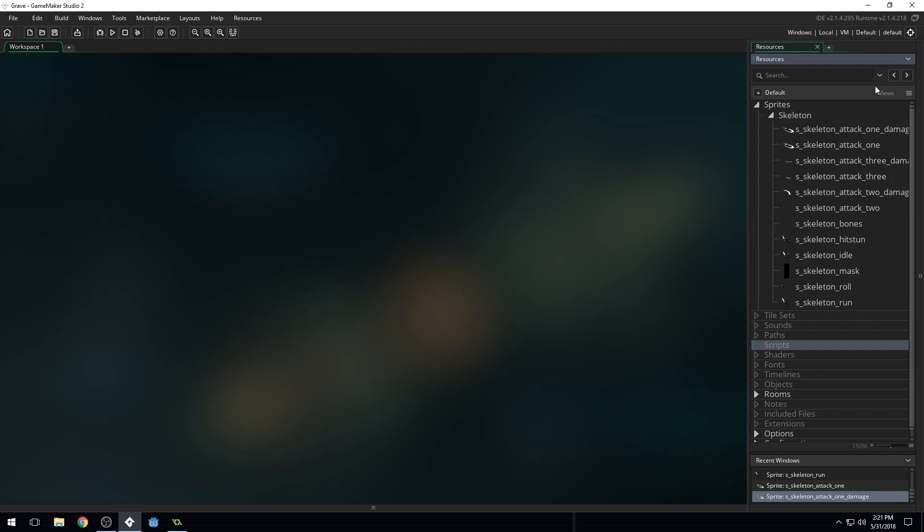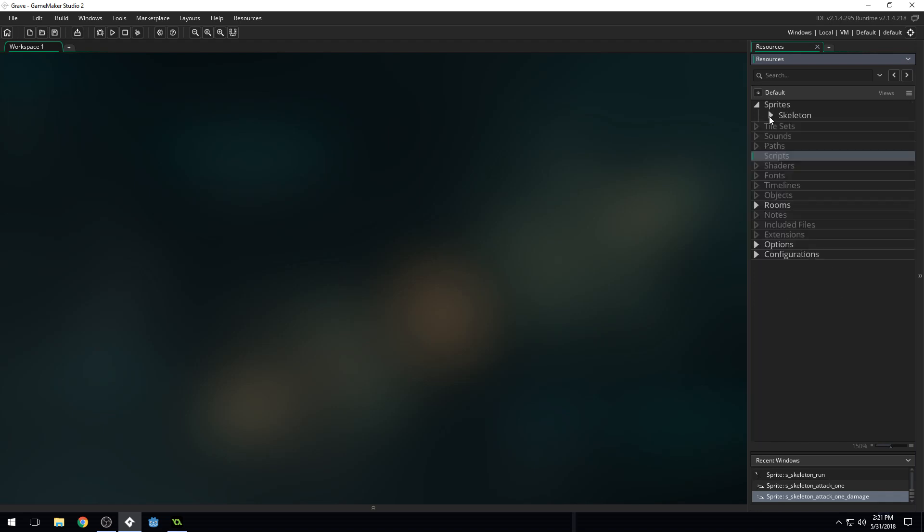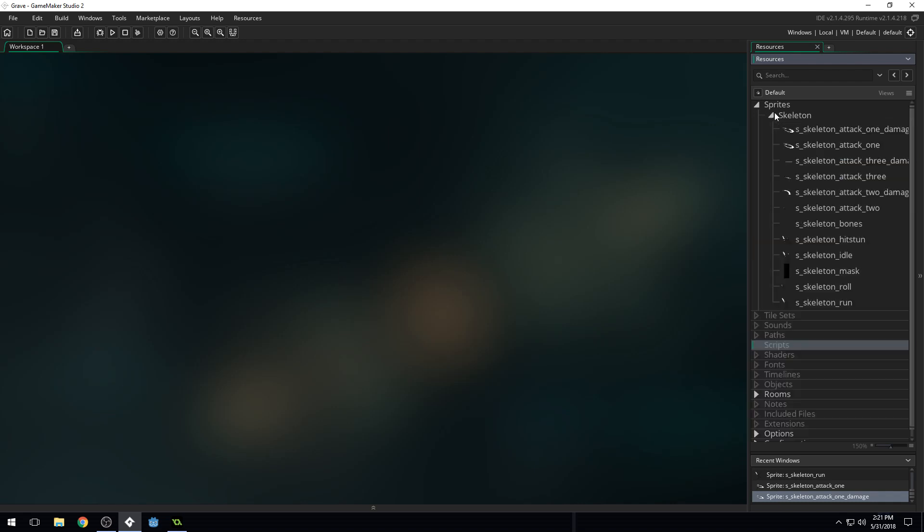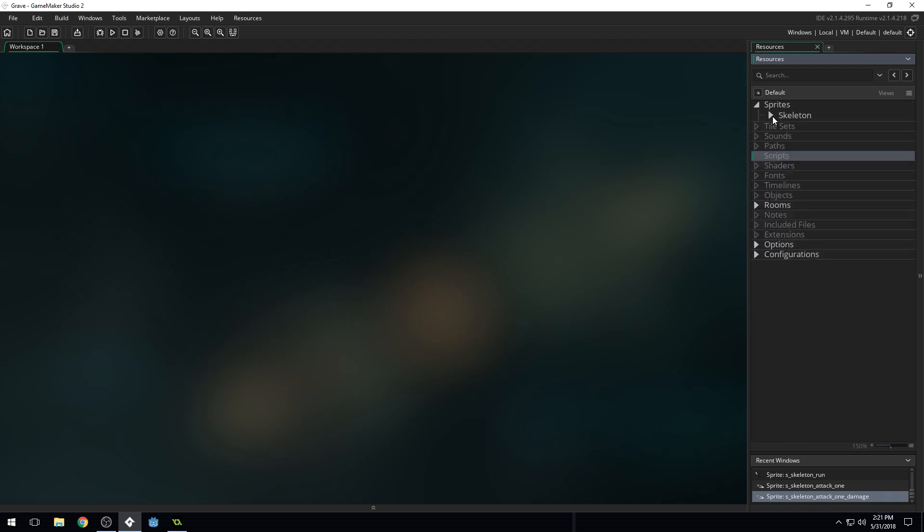Now we need to do something with these Sprites. We need to actually use them. And you can see all of these Sprites are for different actions or different things in relation to our character. The Skeleton is the main character, I should add. So all of these different images are going to be used for our main character. And we need a way to group them together and to run code on them. And that's where objects come in.